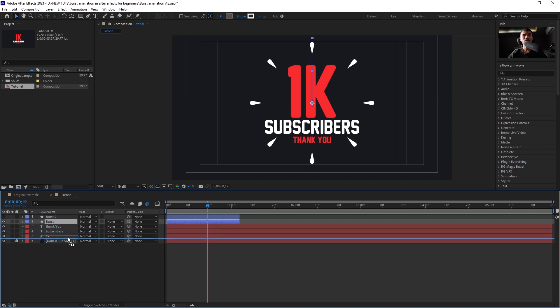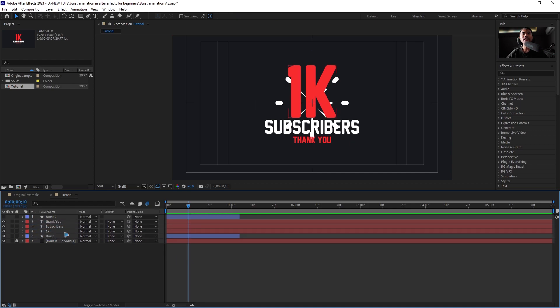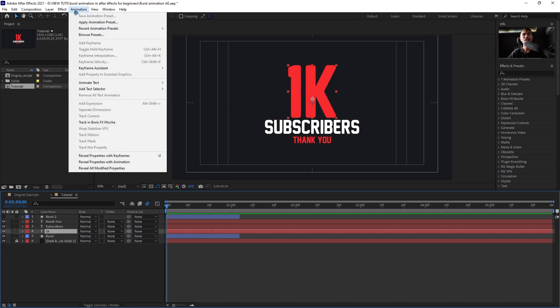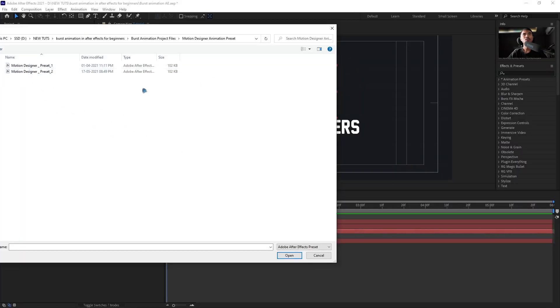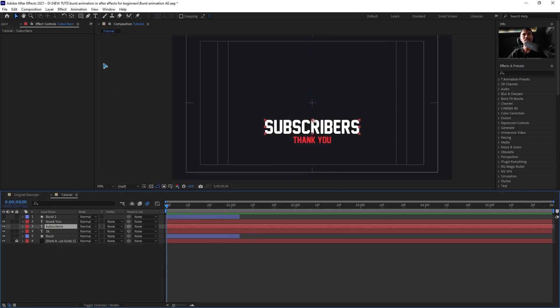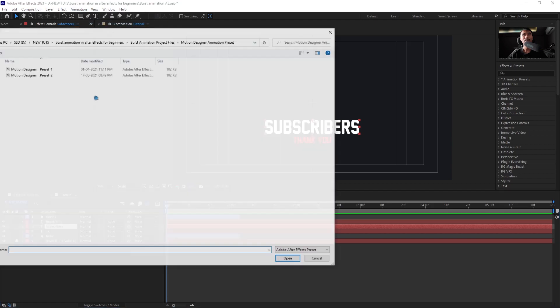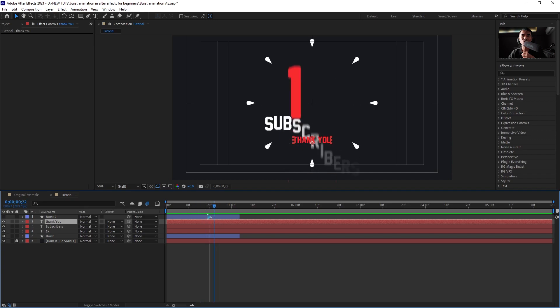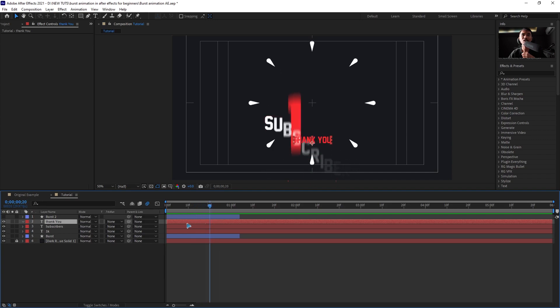Now apply all the text animations. Select the text layer, go to Animation > Apply Animation Preset, and navigate to the folder where you saved the animation preset. Select the preset you want to apply. One important thing: whenever you apply an animation preset to your text, pay attention to where your time indicator is.